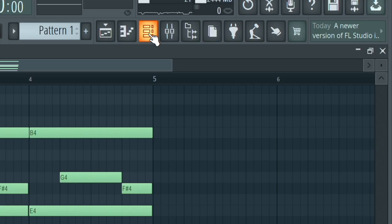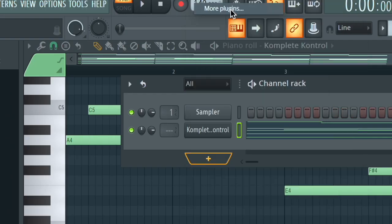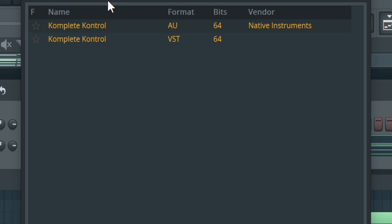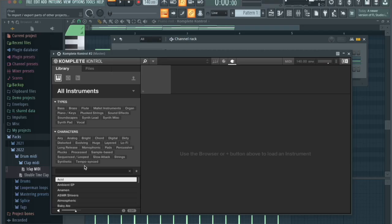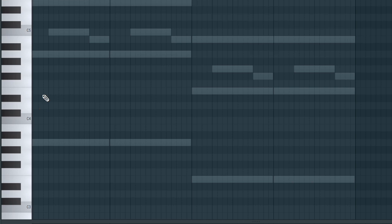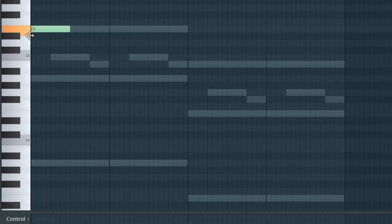Now we just need a counter melody. We're going to press the piano channel rack button, press the plus sign, go to more plugins, and find Complete Control again by Kontakt — I'll leave a link in the description so you guys can get it too. We're just going to create a counter melody and we're going to use the ghost notes to do that, starting off on C.